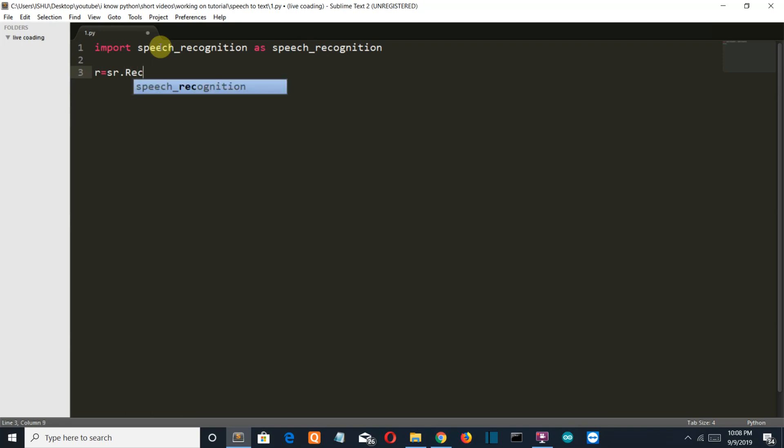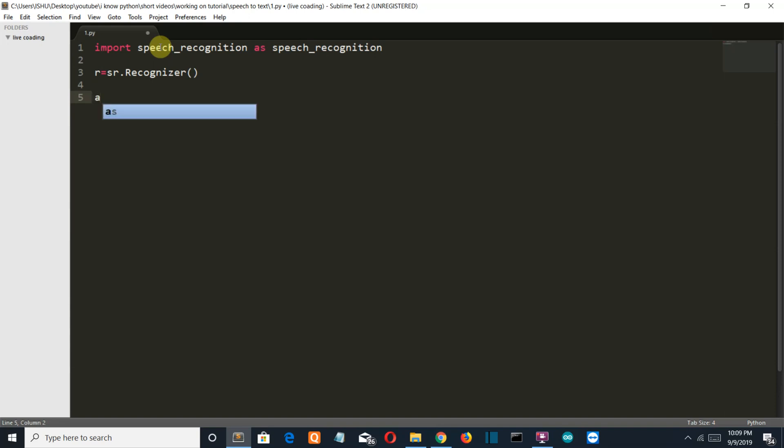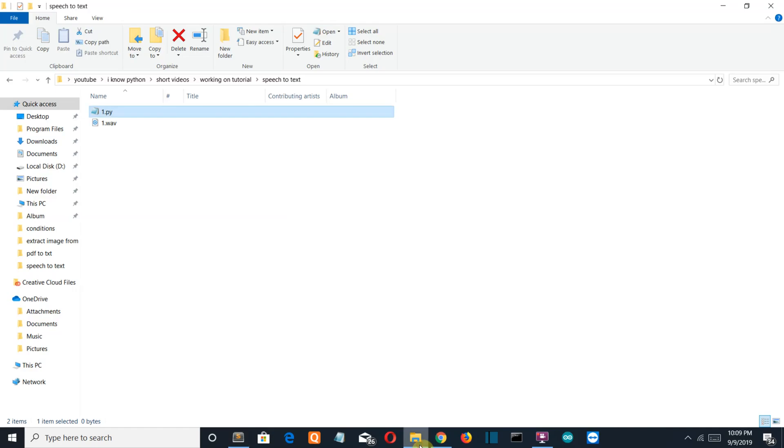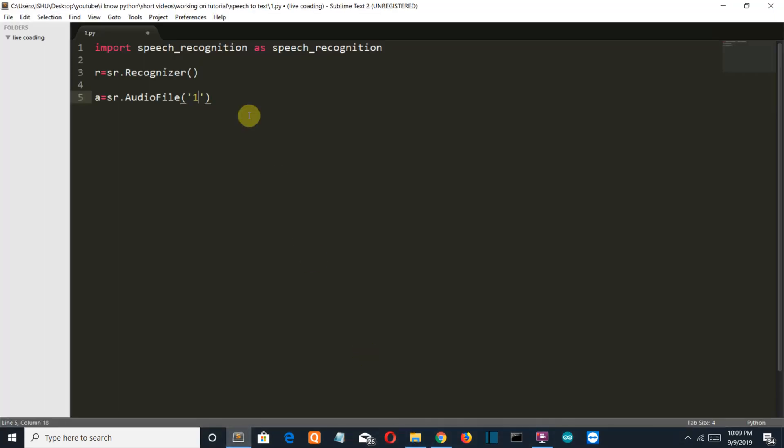Then we're going to import our audio file. Let's say this variable as A is equal to SR dot audio file. Then we're going to write the name of our audio file, which is one dot wave.